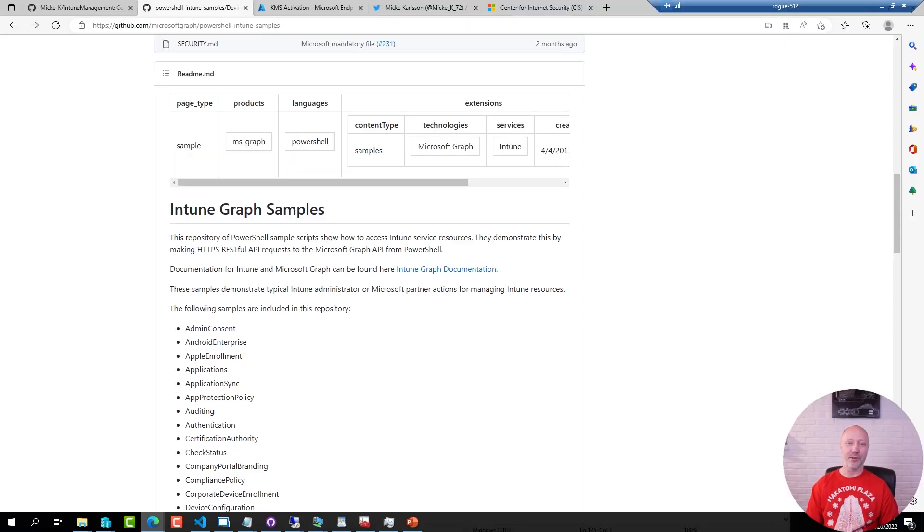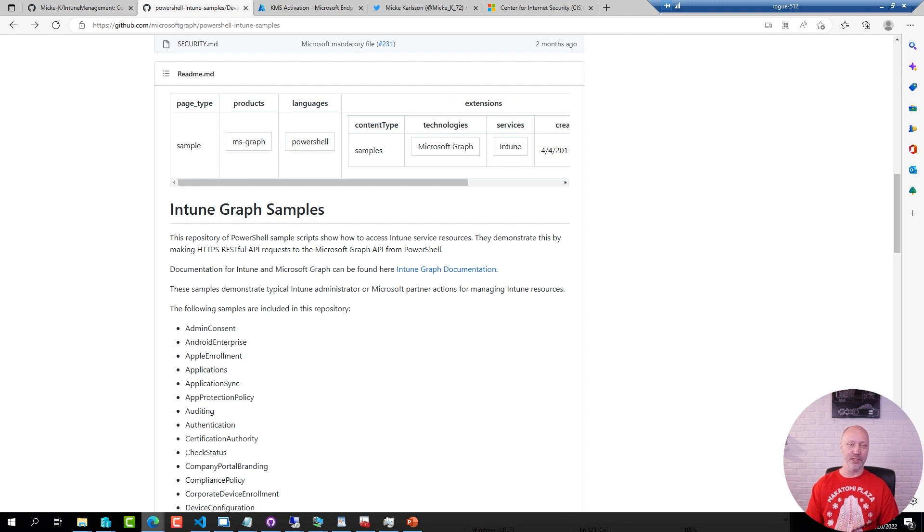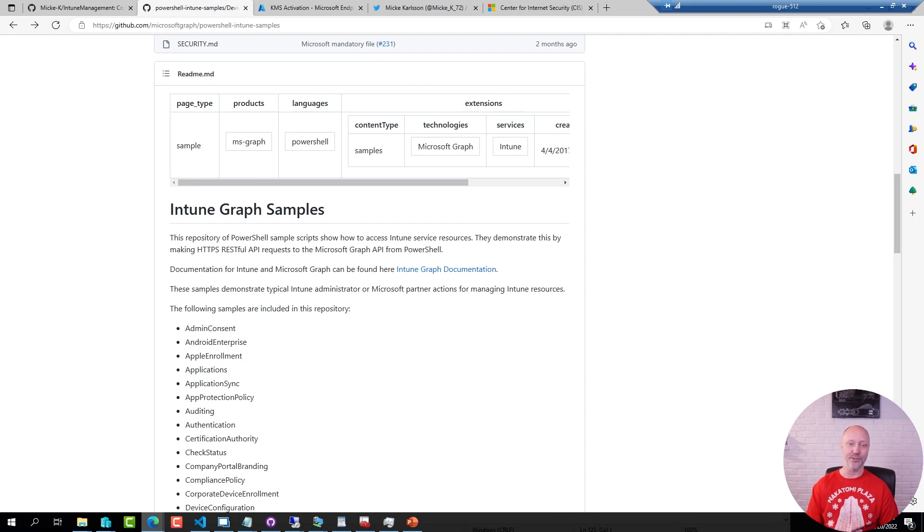Before diving into the demo I have a little story I'd like to share about this tool. About two years ago in the fall of 2020 I was tasked by one of our customers to implement CIS benchmark guidelines in one of their Intune tenants.